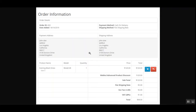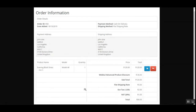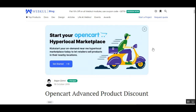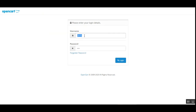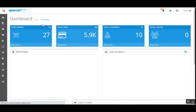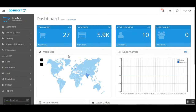That was how customers can make use of the advanced discounts within the OpenCart web store — product, category, customer group, and date-wise discounts — all set up from the admin backend panel. Let me take you to the admin backend panel now. Here I'm at the admin backend panel for the OpenCart web store. I'll enter my username and password and tap on the login button, and we'll be navigated to the dashboard.